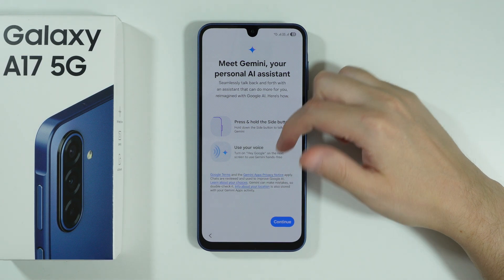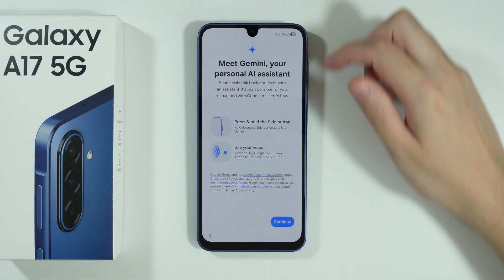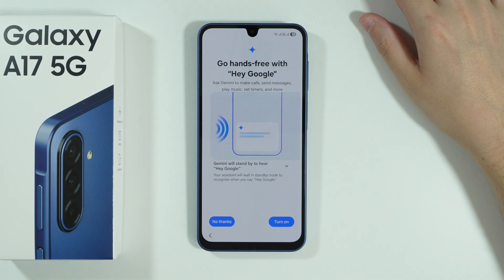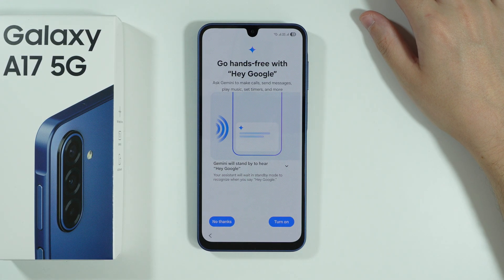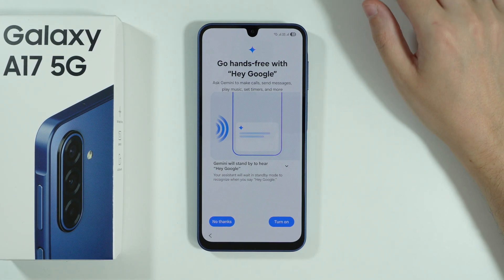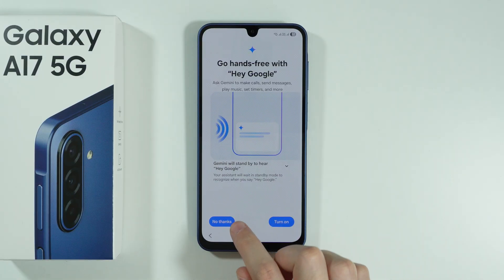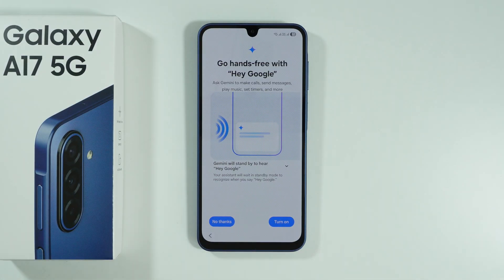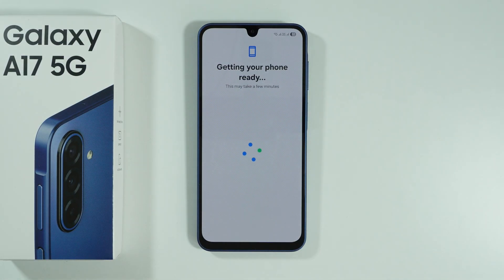Then we have Gemini, so press Continue. You can use Hey Google voice recognition to activate Gemini with your voice. In my case I don't want to do that, so I'm pressing No Thanks. If you do choose to set it up, you'll need to say a couple of sentences out loud to complete the voice match, but it's easy to follow.